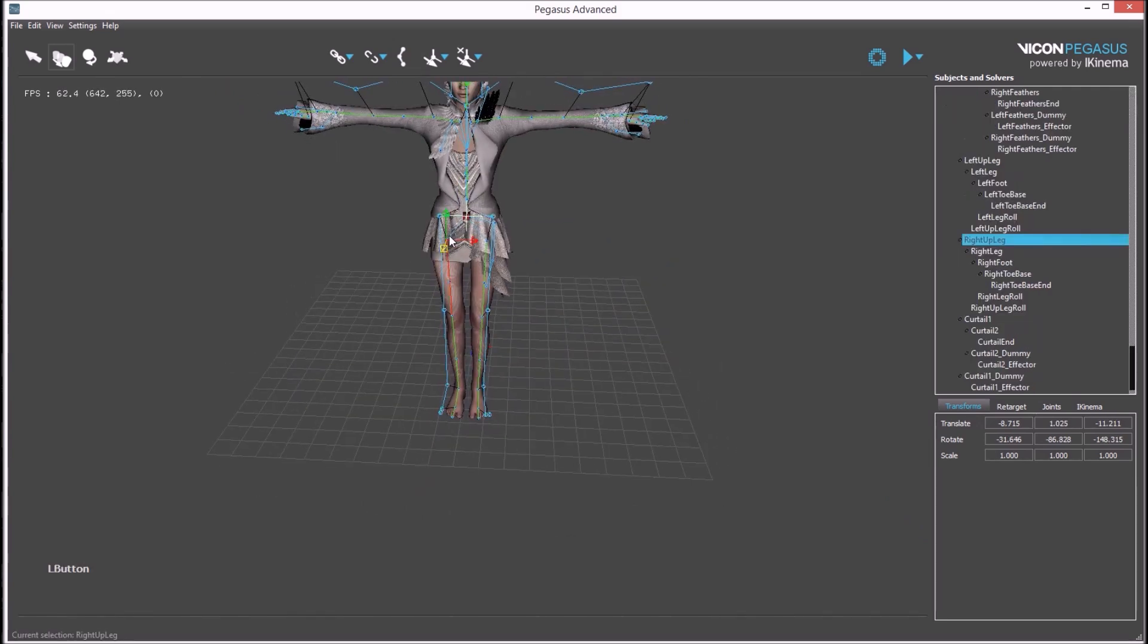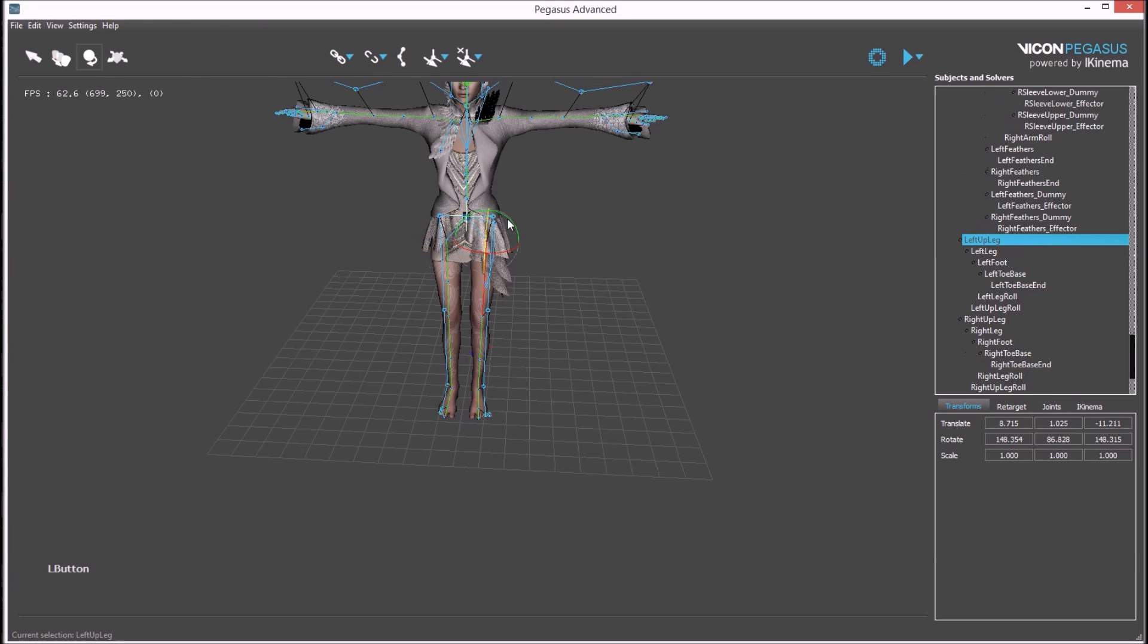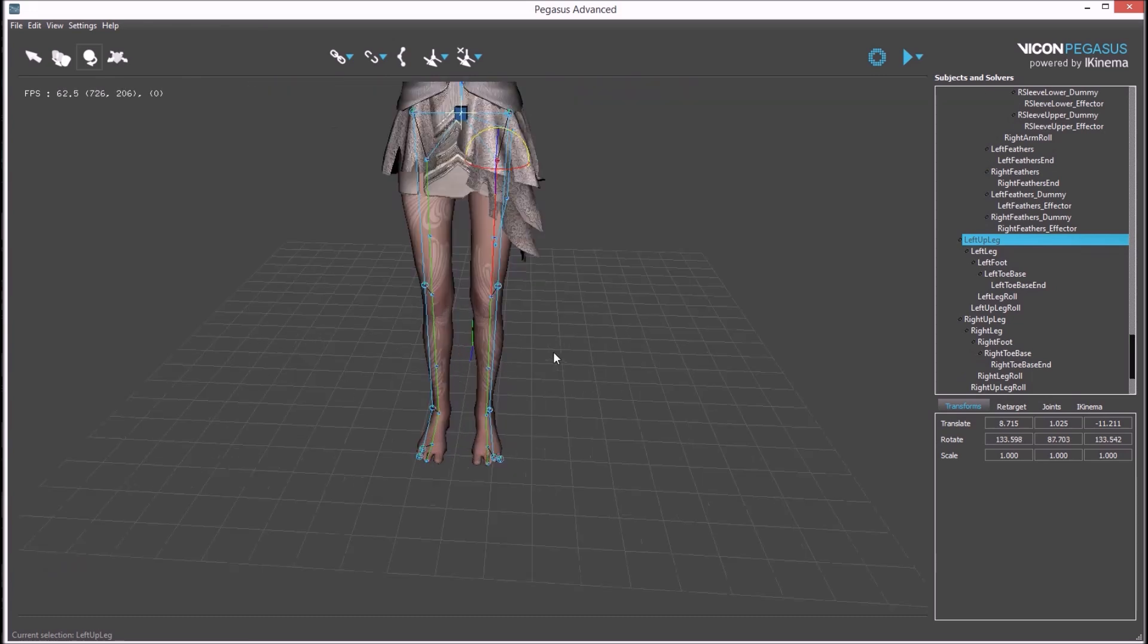If necessary small adjustments can be made to the pose for a better match. Individual bones can be rotated to better match the pose of the motion capture.